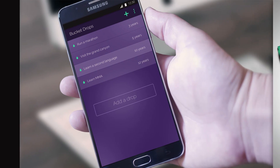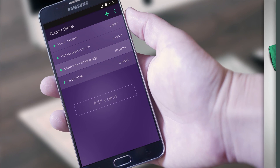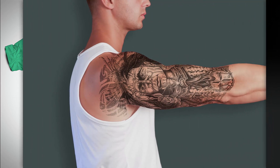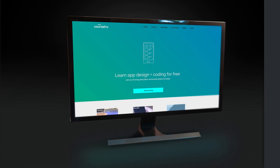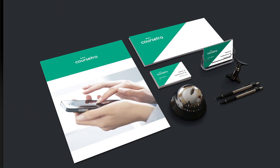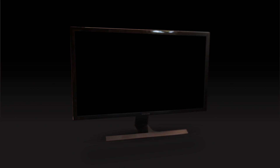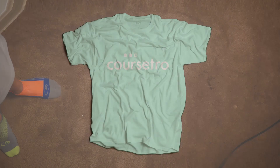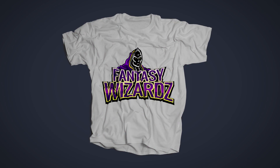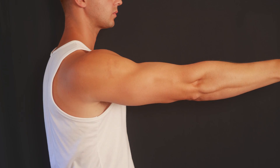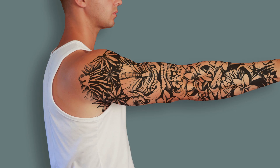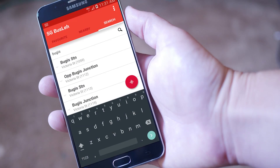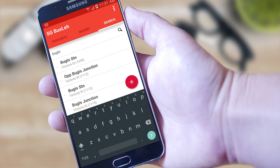In this course, I'm gonna show you exactly how to use Photoshop to create five different types of mockup templates. You will learn how to create a monitor mockup, a T-shirt mockup, a tattoo mockup, a corporate identity mockup, and finally, a mobile app mockup.